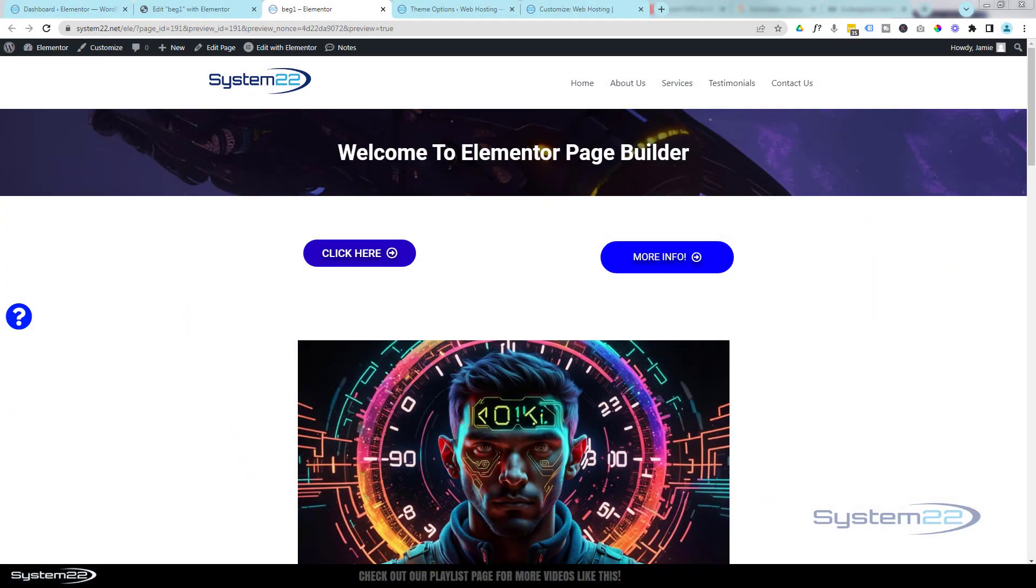Hi guys, welcome to another Elementor video. This is Jamie from System22 and webdesignandtechtips.com.